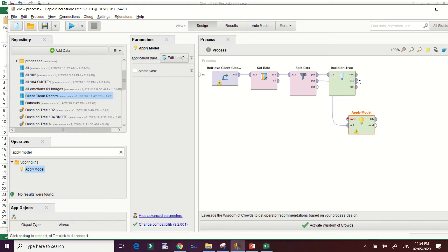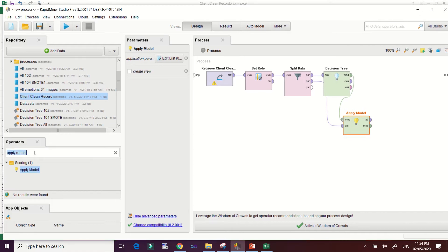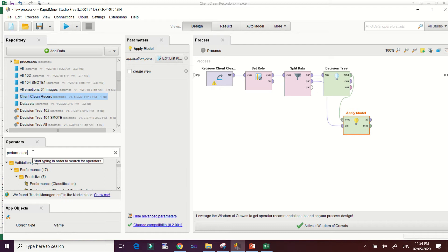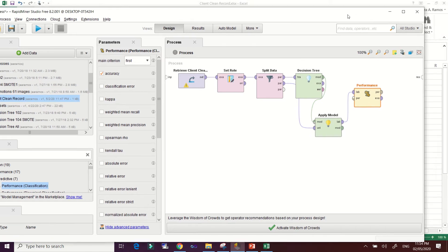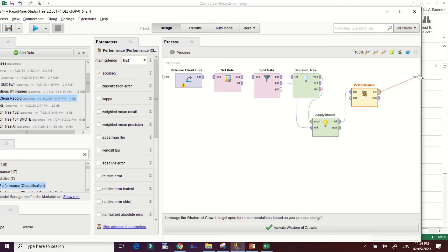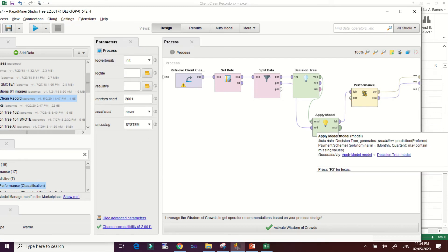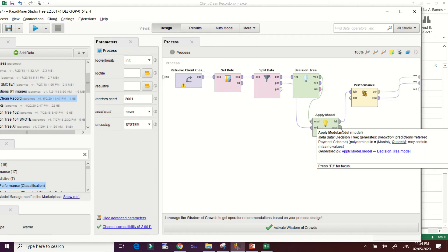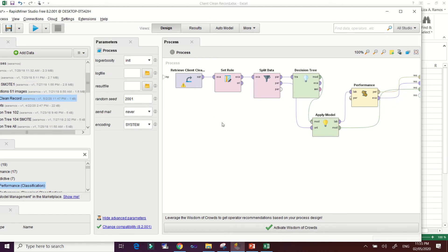Connect the Decision Tree model output to the Apply Model operator. After that, we need to check the performance of our model, so drag the 'Performance (Classification)' operator. Connect the 70% training results from the Decision Tree to the performance operator. Also connect the Apply Model output to check the testing model performance. This is how you build your decision tree workflow.